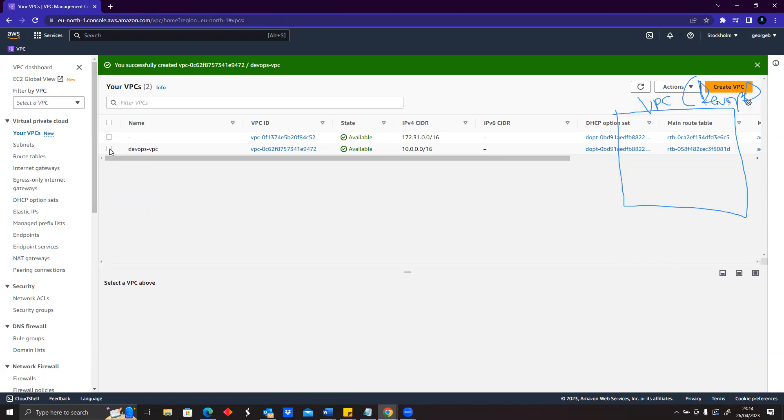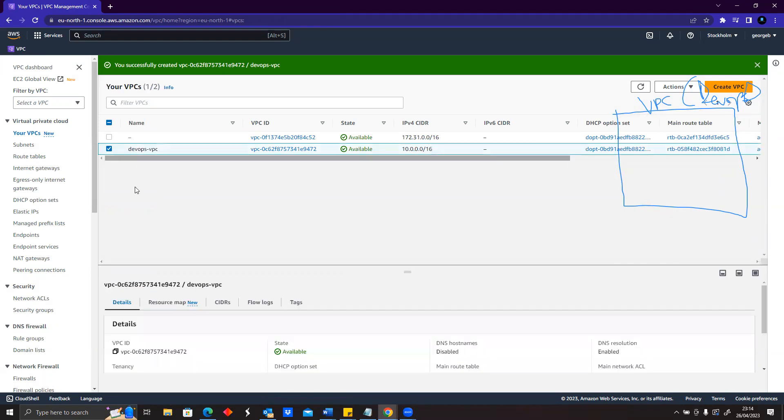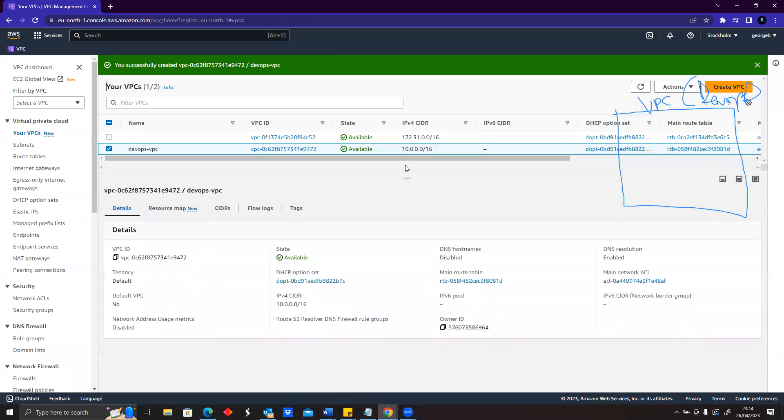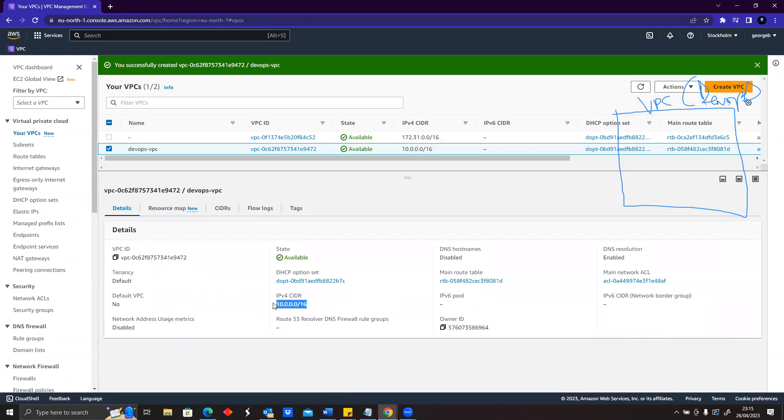Under the devops-vpc, what you could see here is asking 'is it a default VPC?' No, because it was something I customized. This is my CIDR that I gave it, and it's using the routing table. For now we're not talking about routing tables.